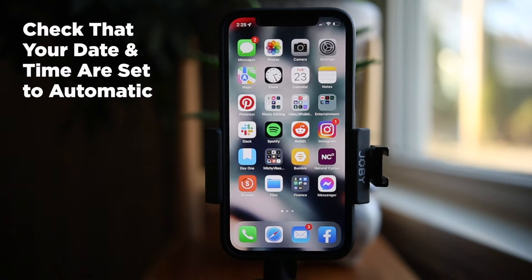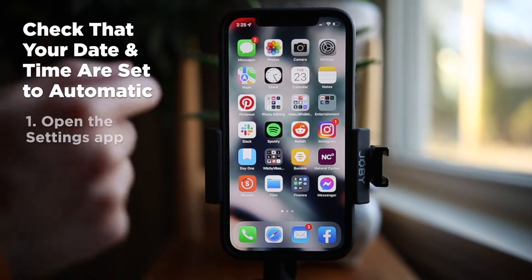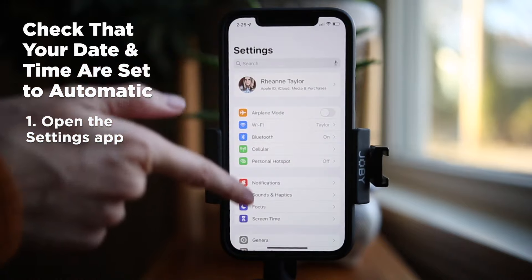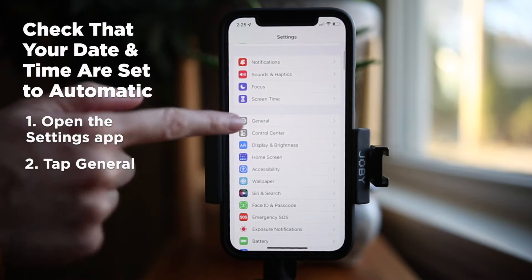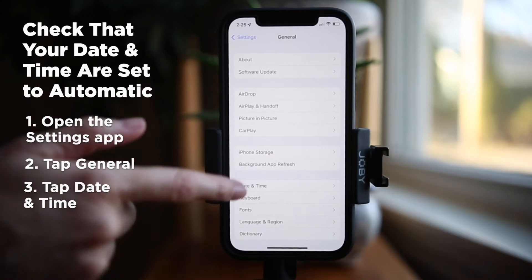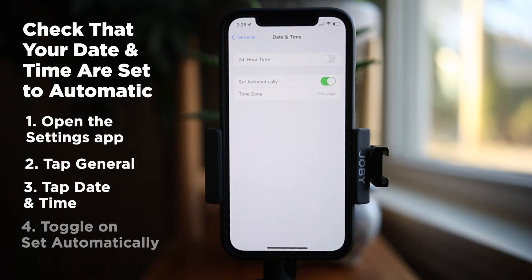Still not working? Check if your date and time are set to automatic. An unusual fix to a common FaceTime pause or glitch can be found in your date and time settings. Whether you are using an iPhone, iPad, iPod, Apple Watch, or Mac, make sure that you have date and time set automatically enabled. On an iPhone, follow these steps: go to Settings, General, Date and Time, and make sure that Set Automatically is toggled on.